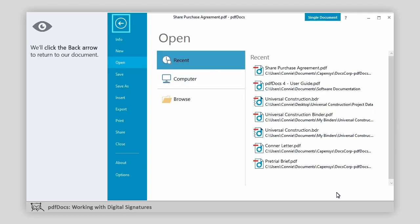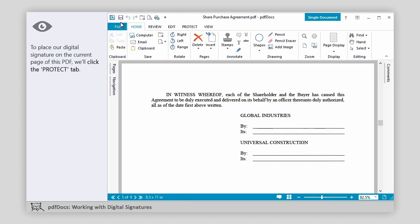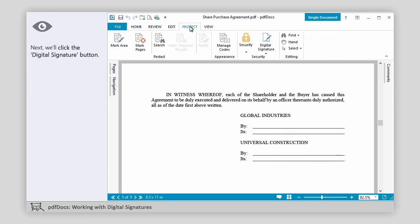We'll click the OK button to save the change we made. We'll click the back arrow to return to our document. To place our digital signature on the current page of this PDF, we'll click the Protect tab. Next, we'll click the Digital Signature button.